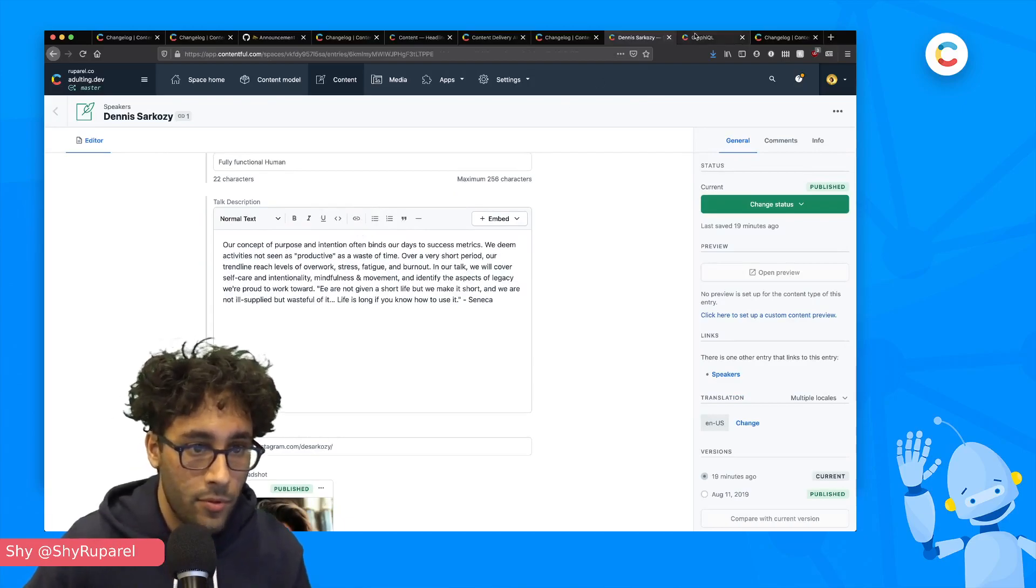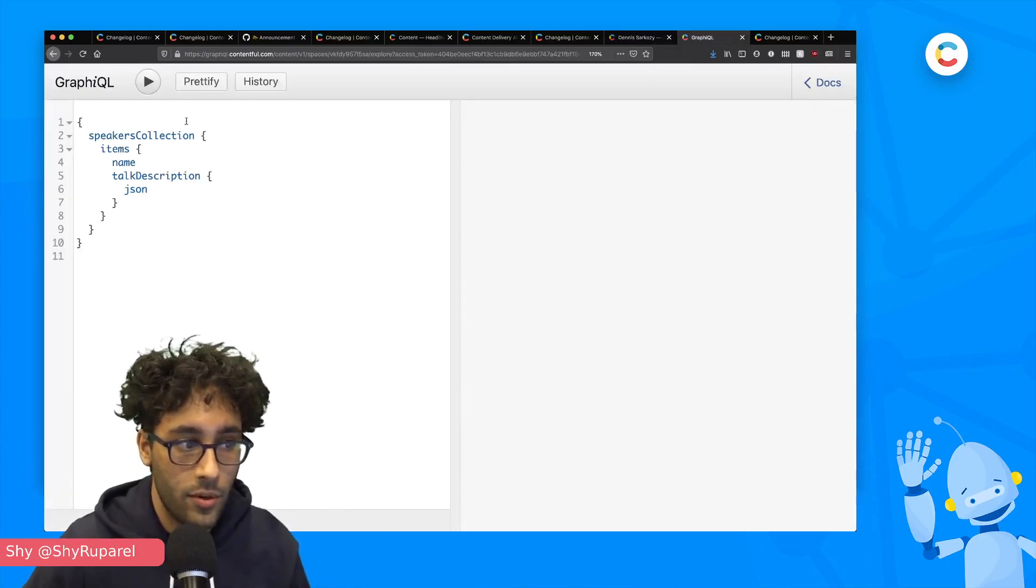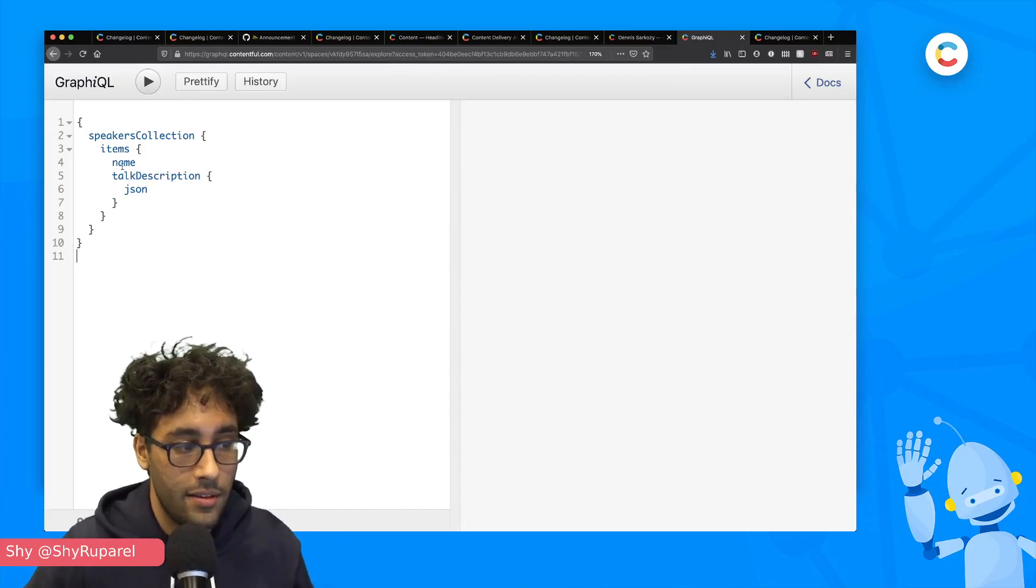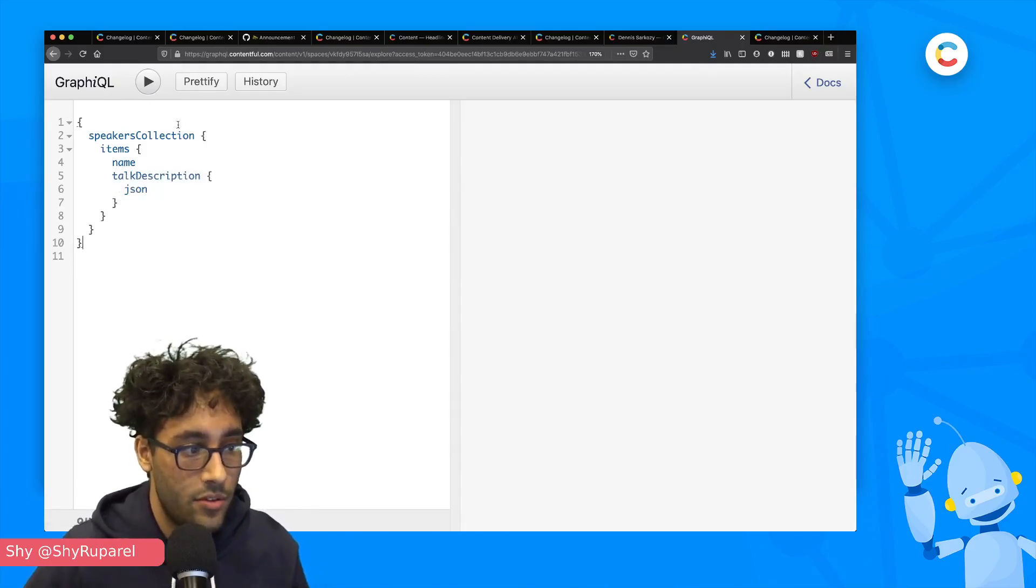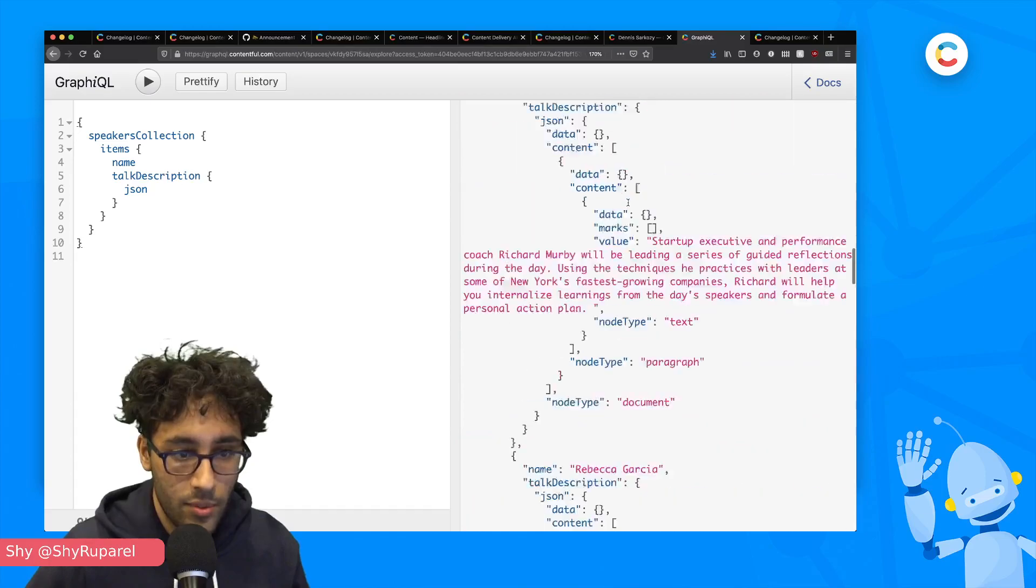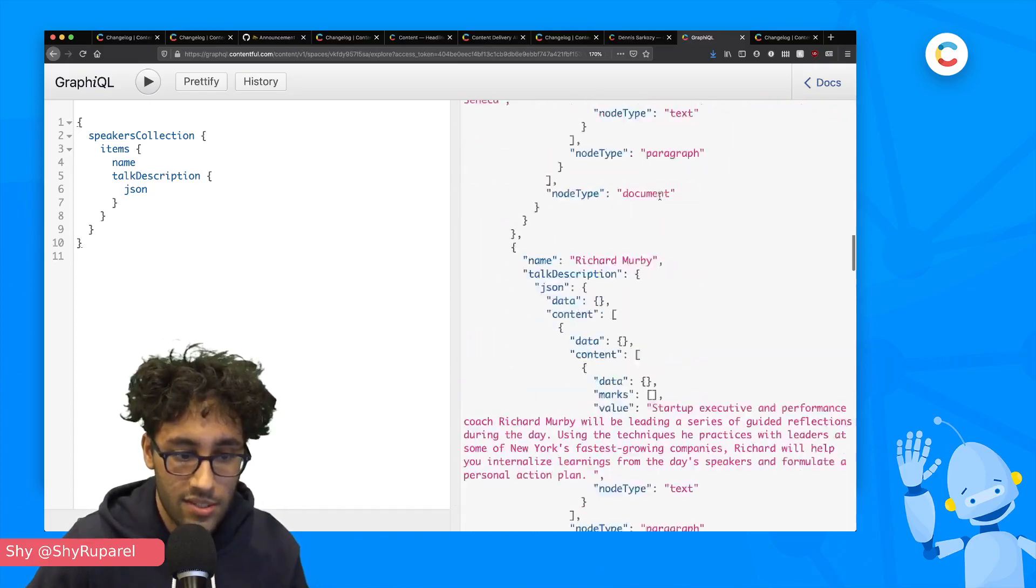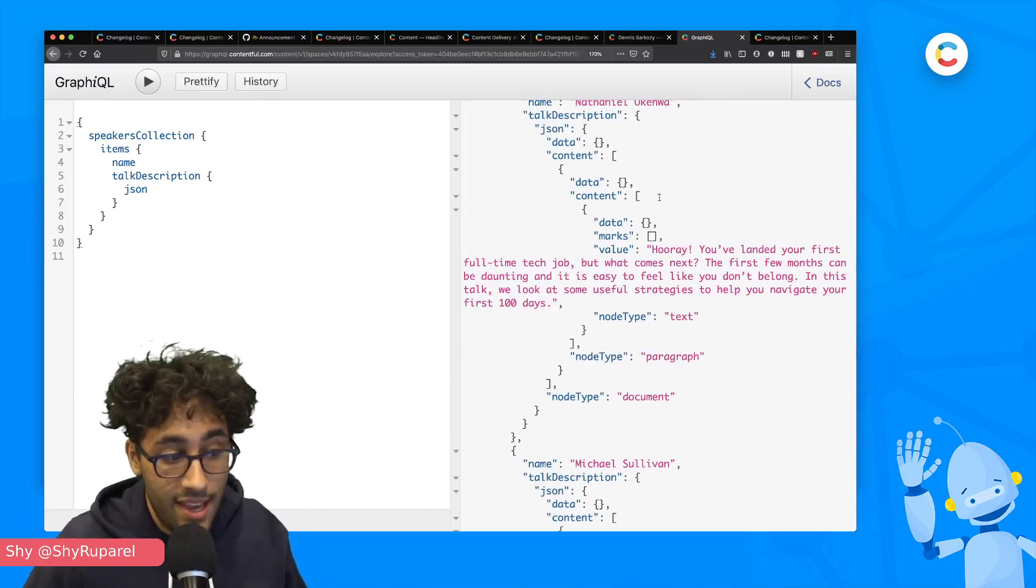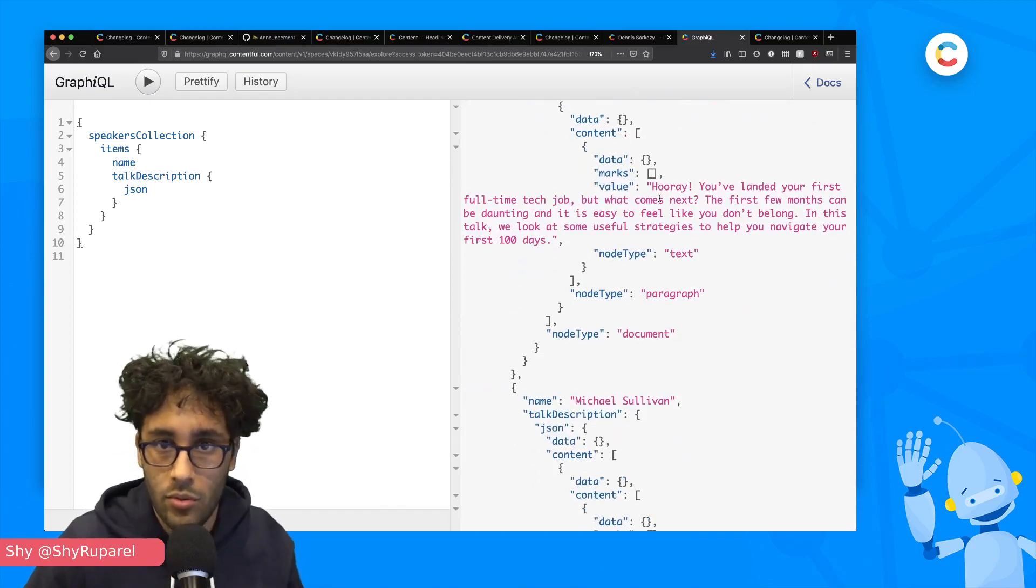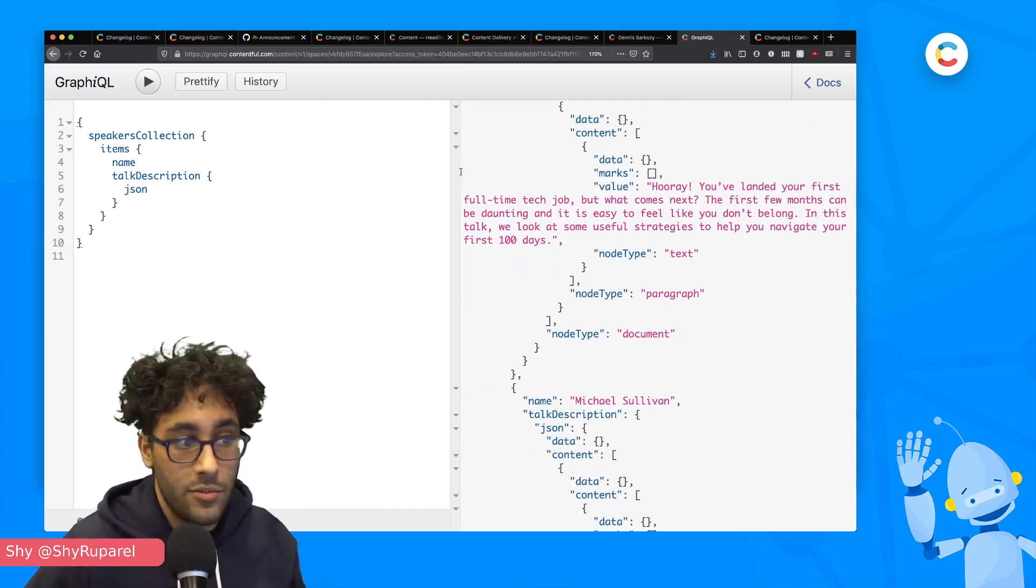So if I pull up GraphQL, I have a pre-written query here, which is a speaker collection. I'm printing out their name and I'm printing out their talk description, which is really exciting. So here we have a list of all of my speakers, which is pretty great.